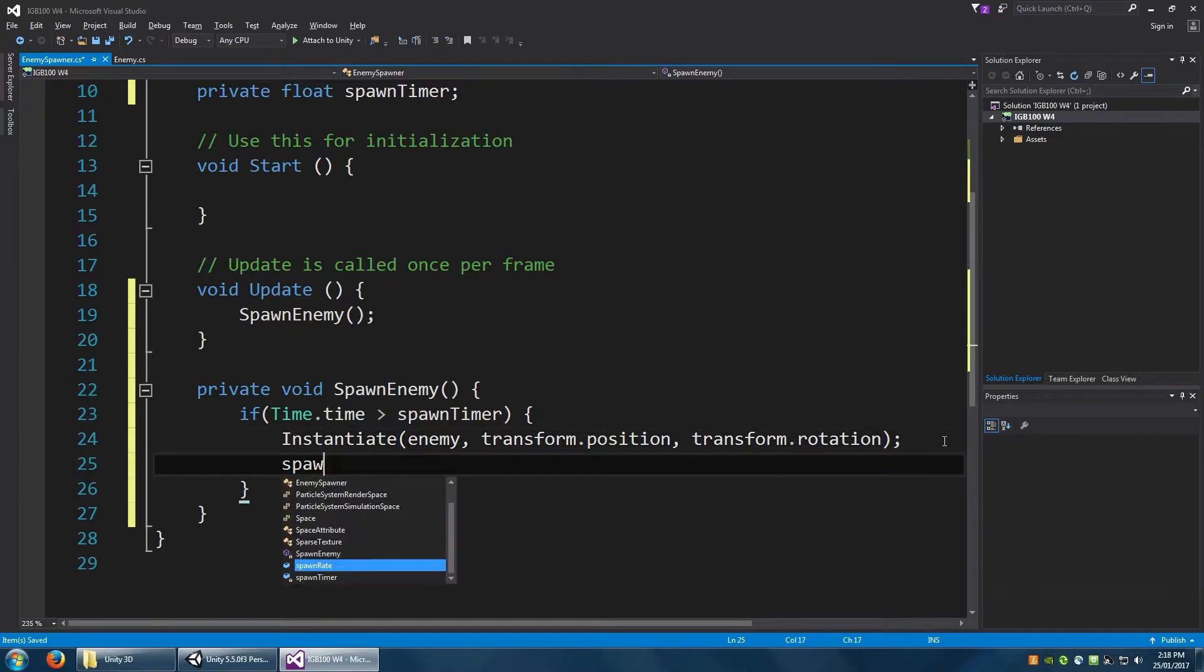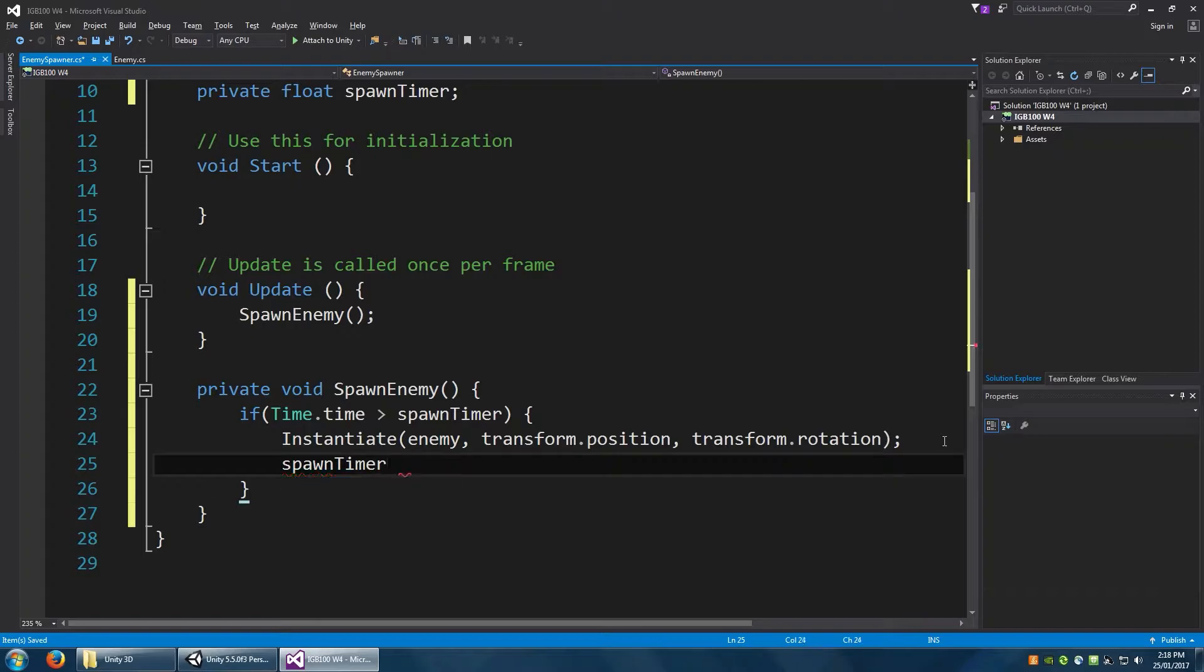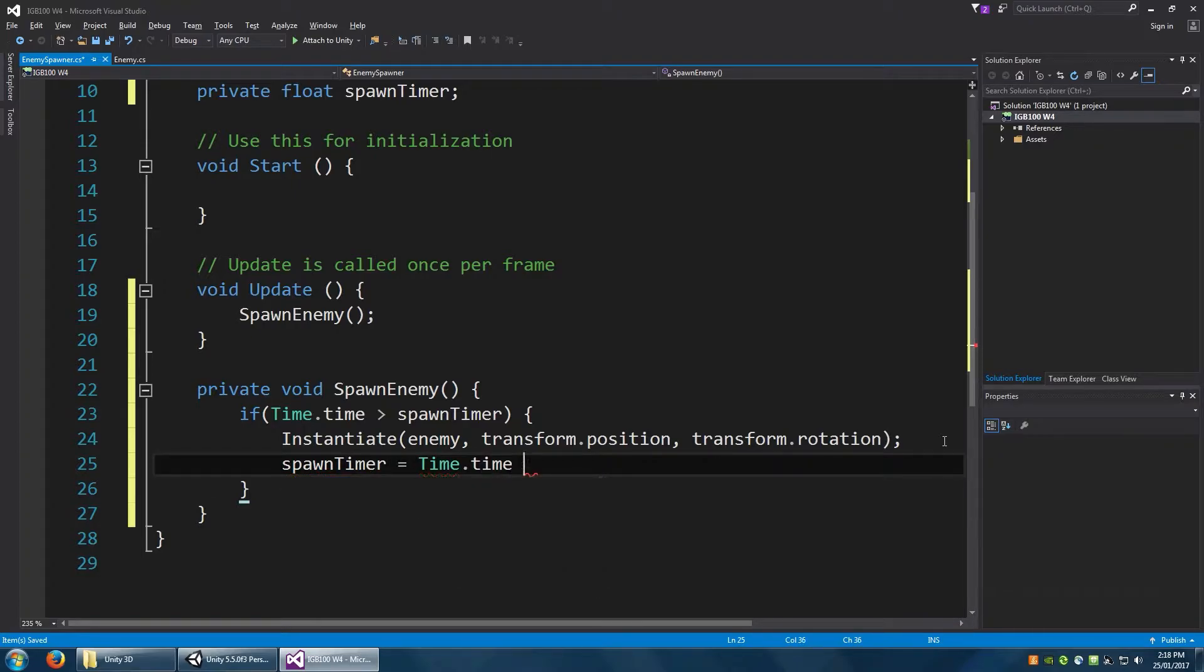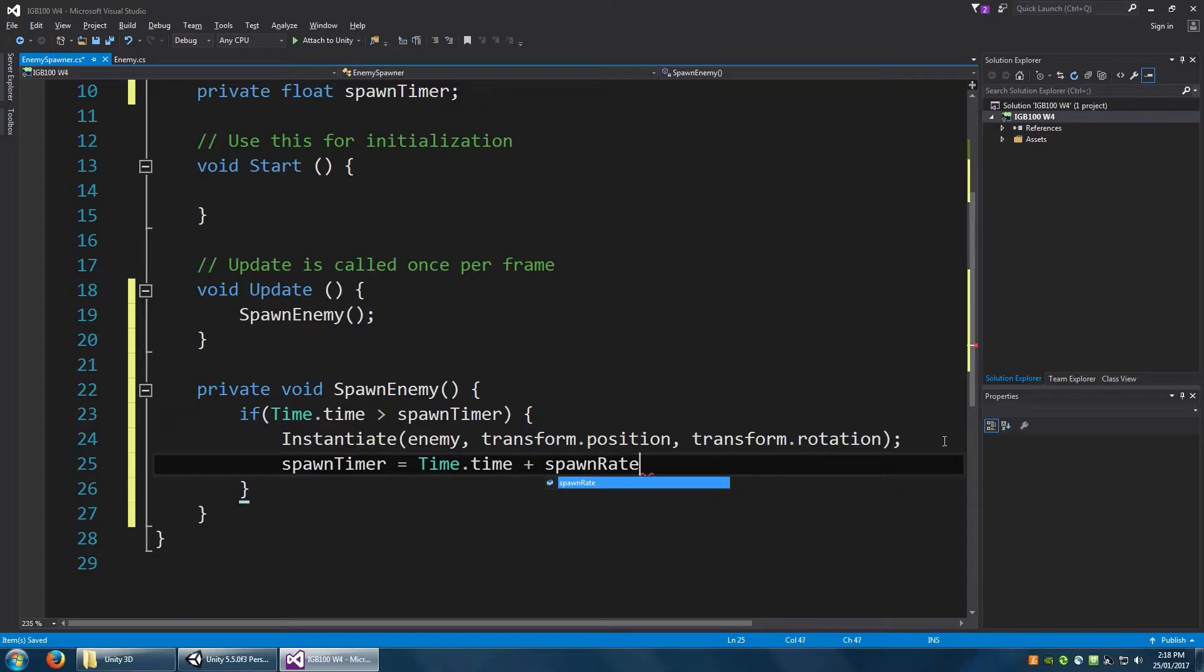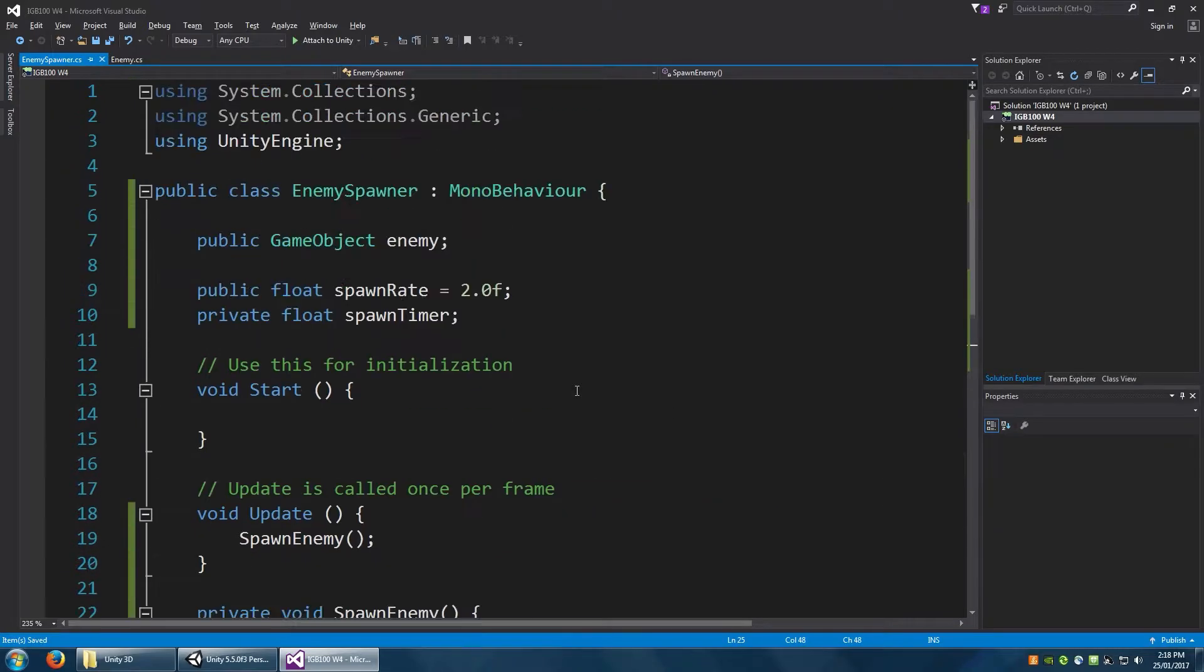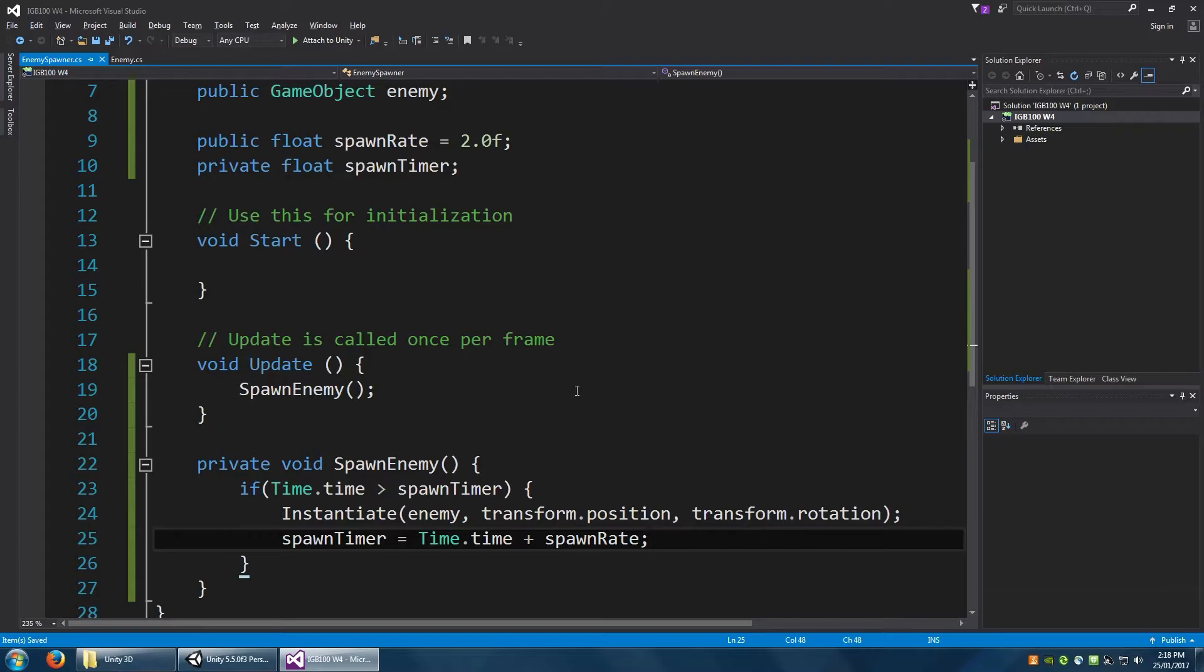The first being instantiating our enemy at our transform.position and transform.rotation. And finally, let's make the spawn timer equal to the time.time plus the spawn rate. And that's it. That is our enemy spawner.